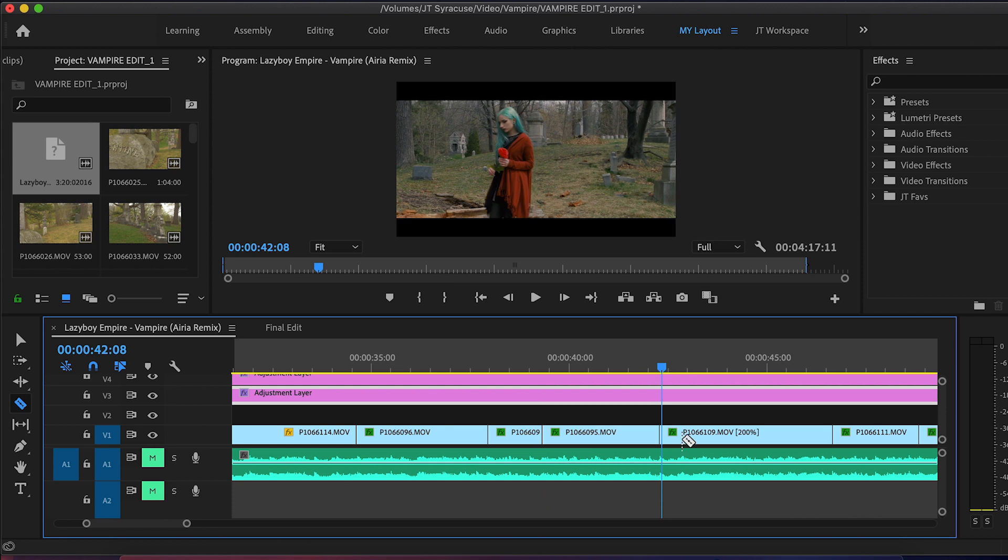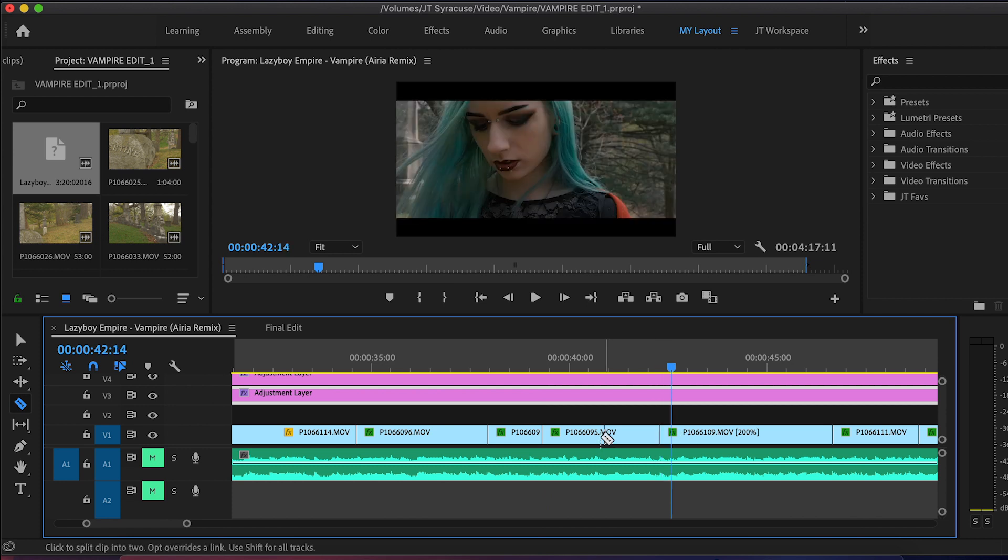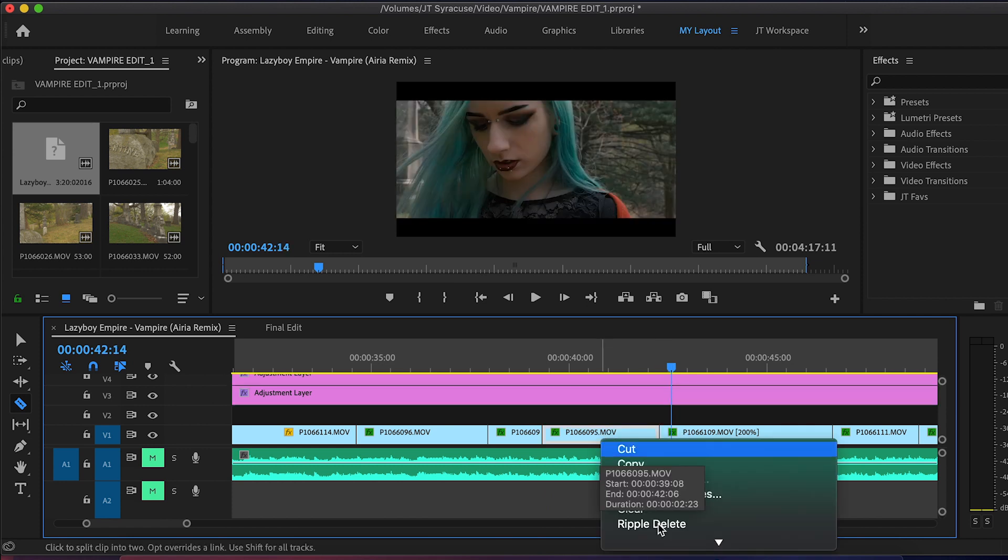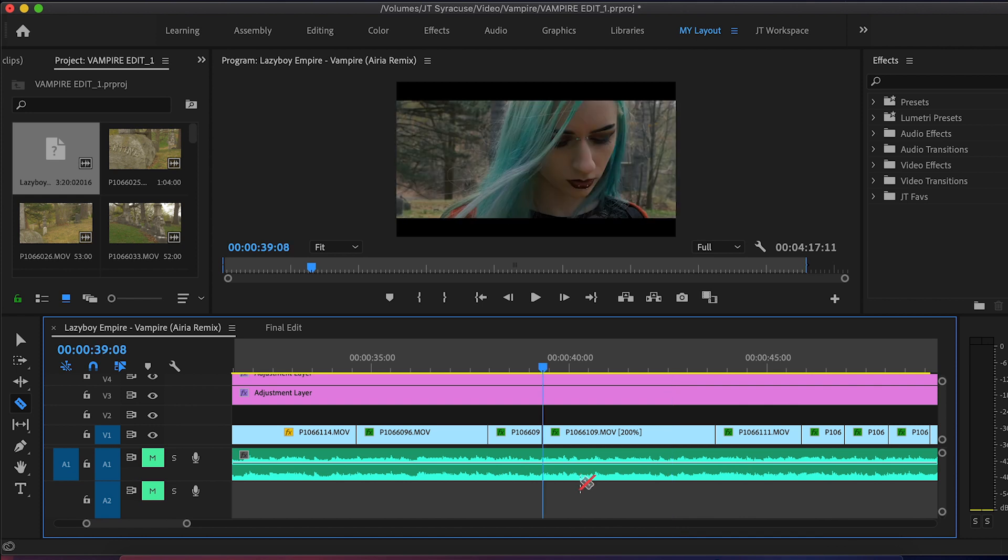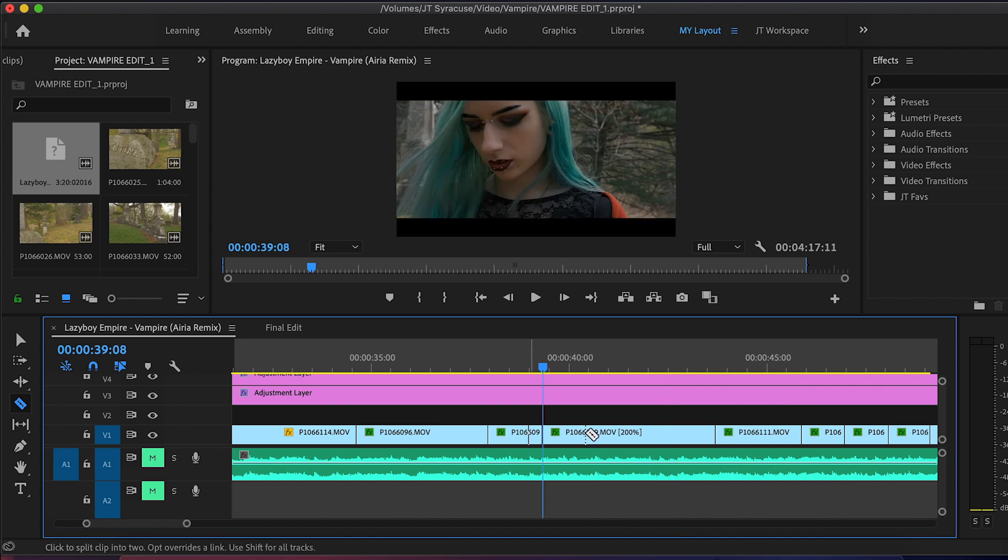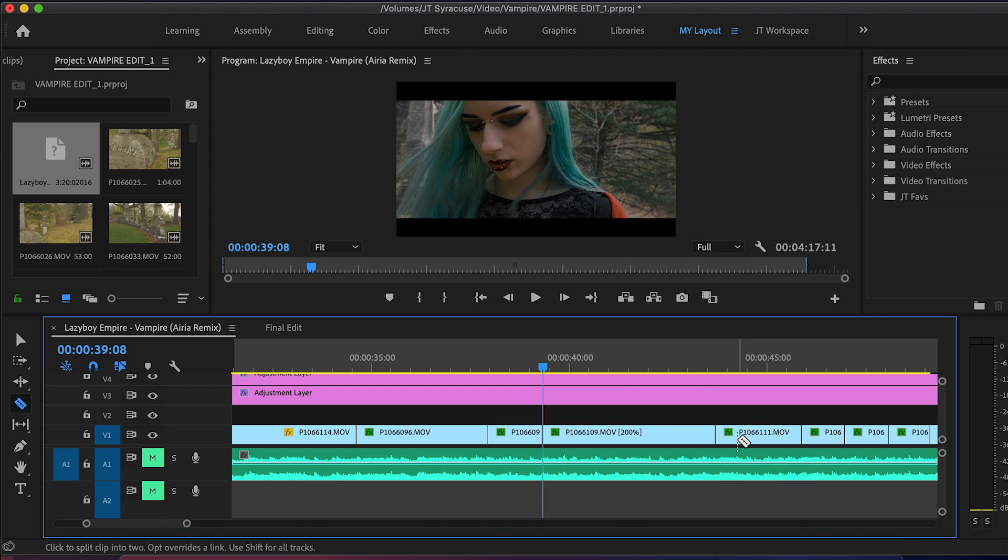And I will right click and scroll down to ripple delete and I will hit ripple delete. And what ripple delete does or ripple editing will not only delete my shot, but it will move my entire timeline down to fill that gap. And that's so I'm not having to delete the clip, move all my clips down. It deletes and moves everything down for me. So ripple editing in Premiere Pro will really speed up your editing. And I know there's a lot of programs that have similar techniques that you can use to really speed up and make your editing more efficient.